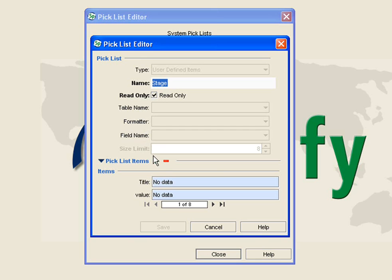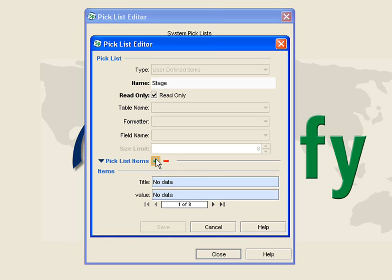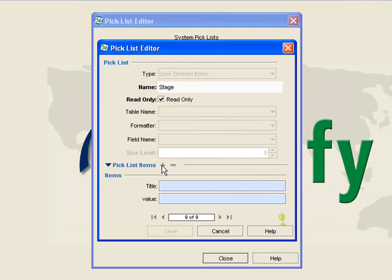I simply want to add Juvenile right now. I am going to go down to my Pick List Items and hit Add or the plus key.